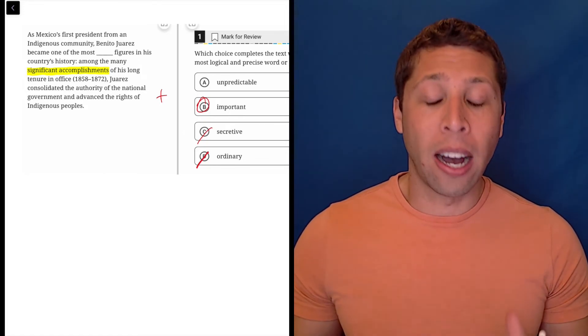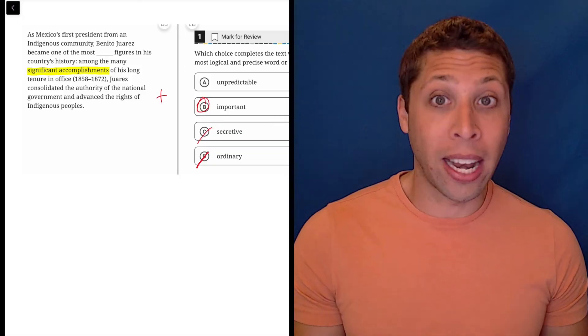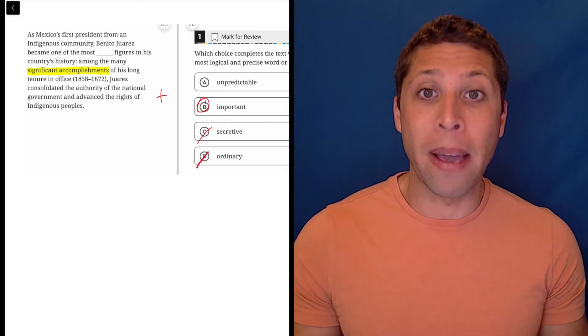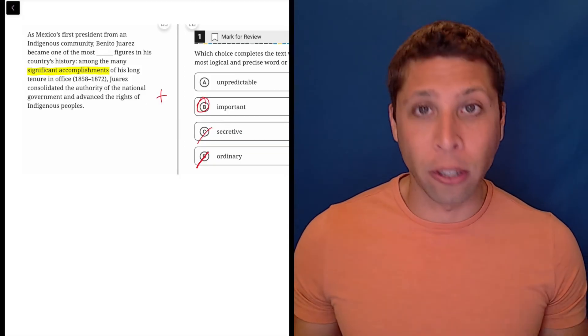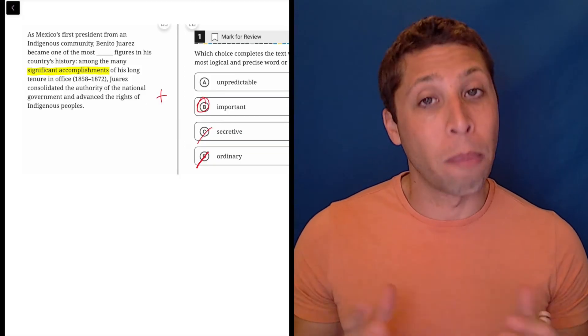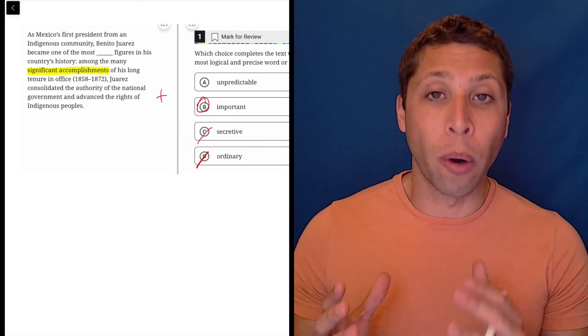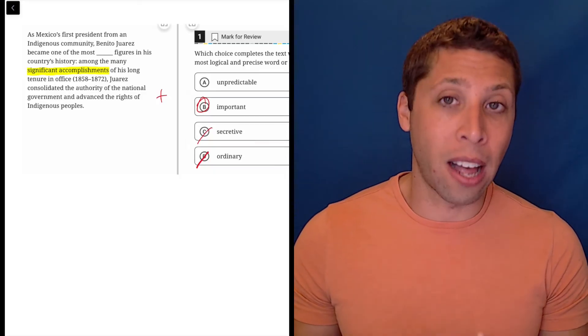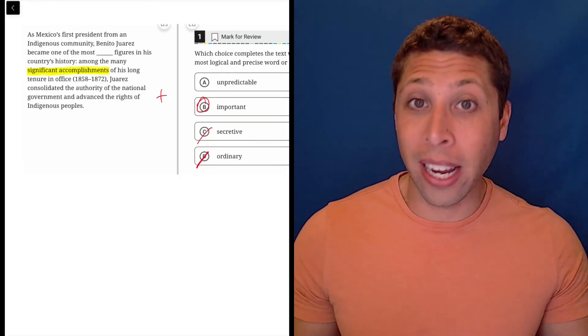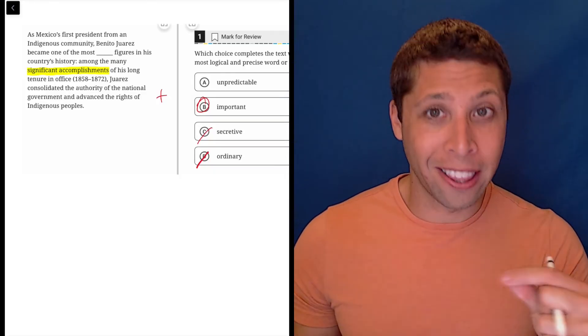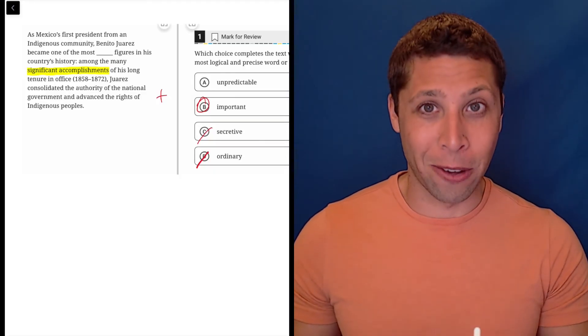Everything that we get for the right answer has to be based on the lines, not about your own knowledge. So make sure you are using the lines and finding evidence of your answer in the lines that they give you.